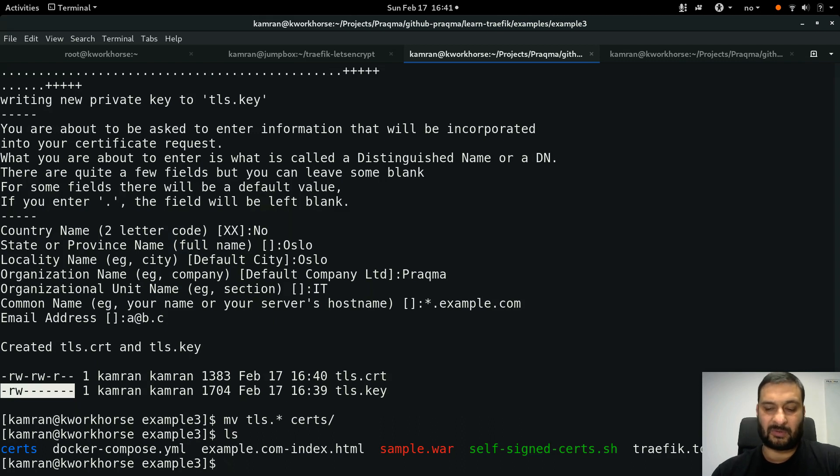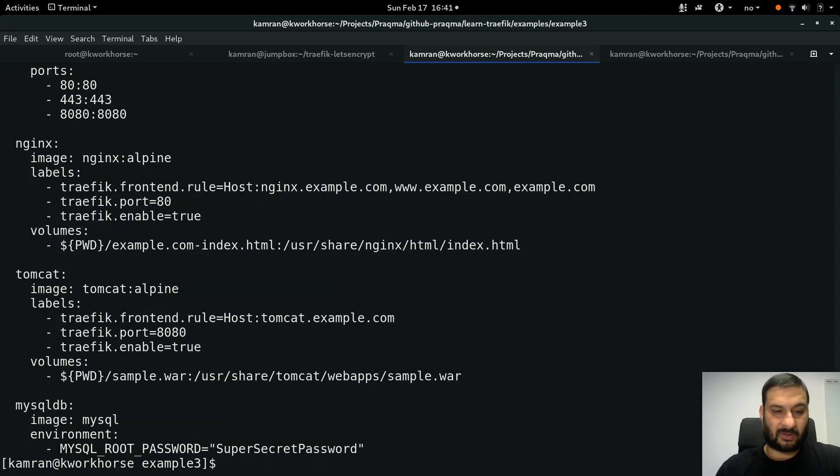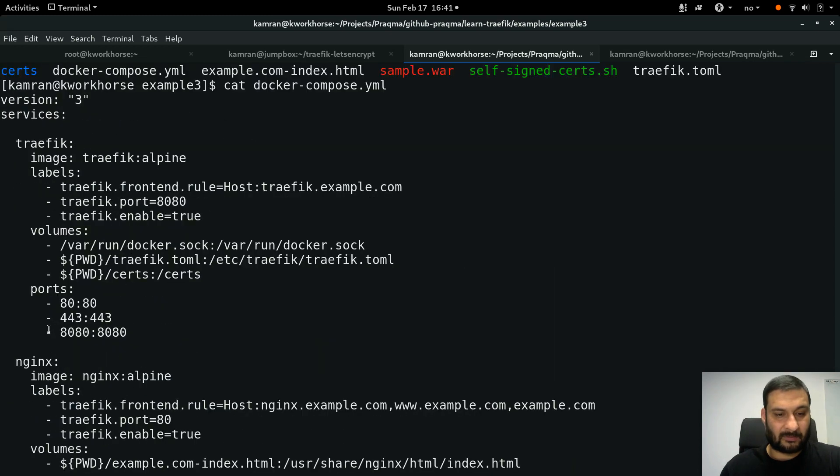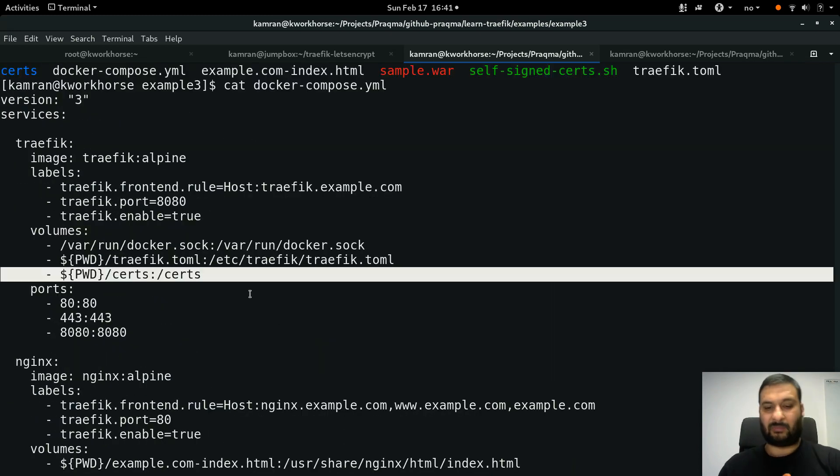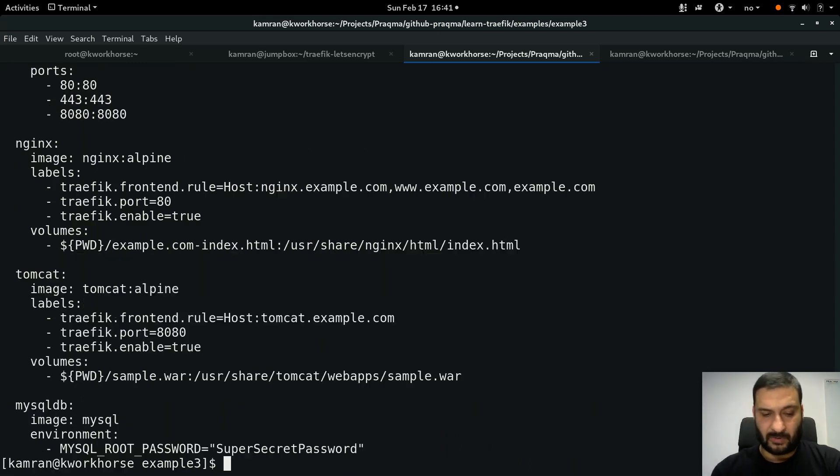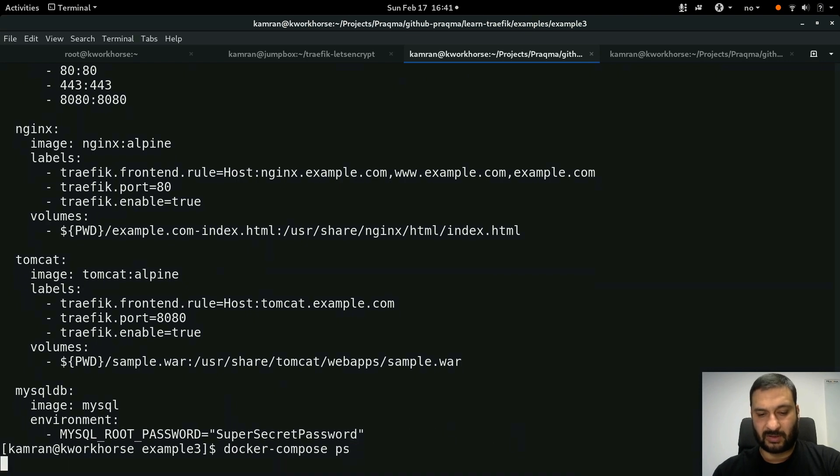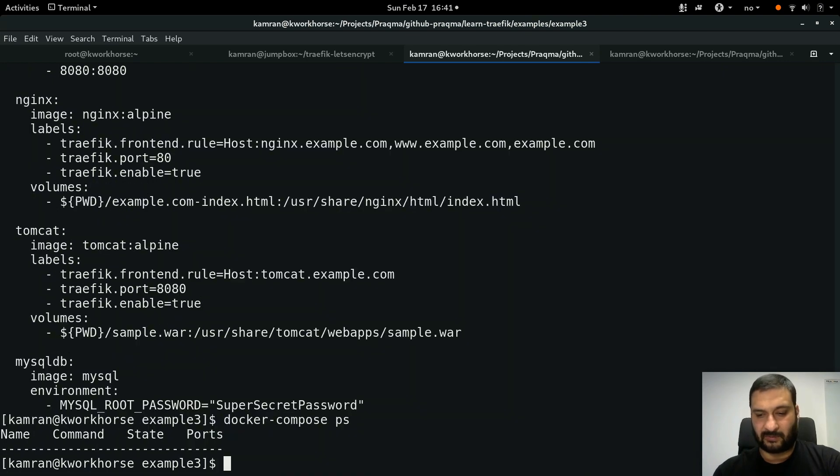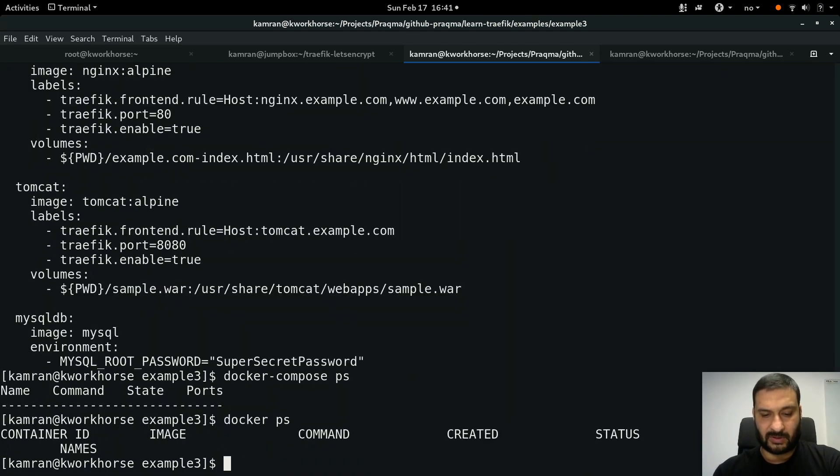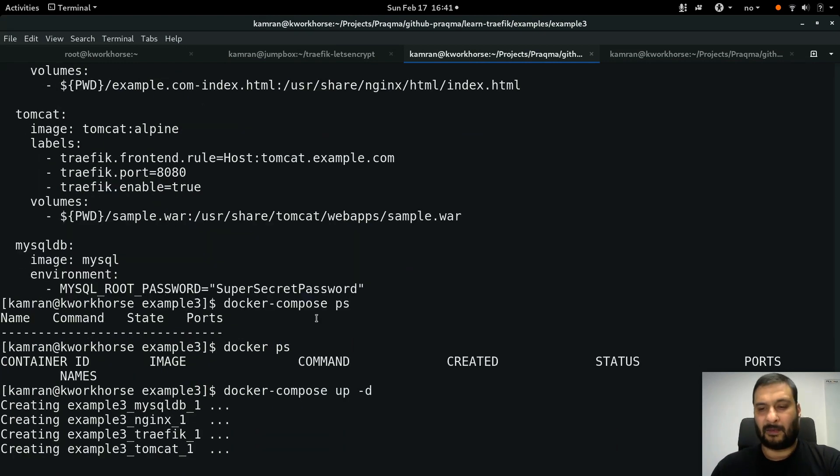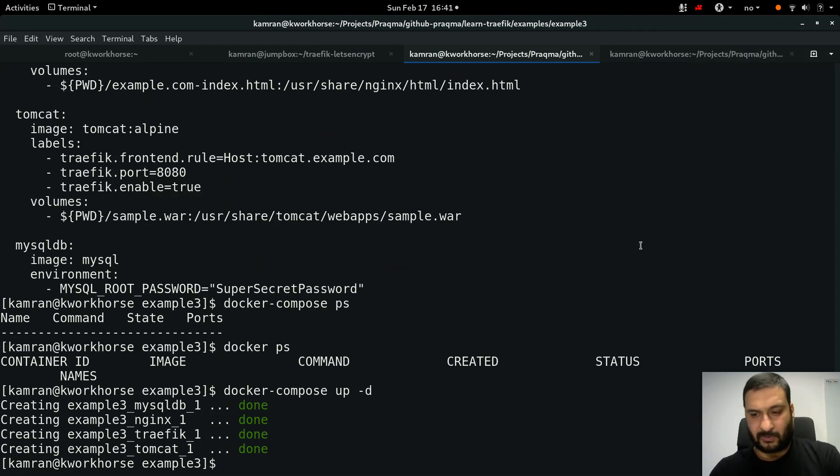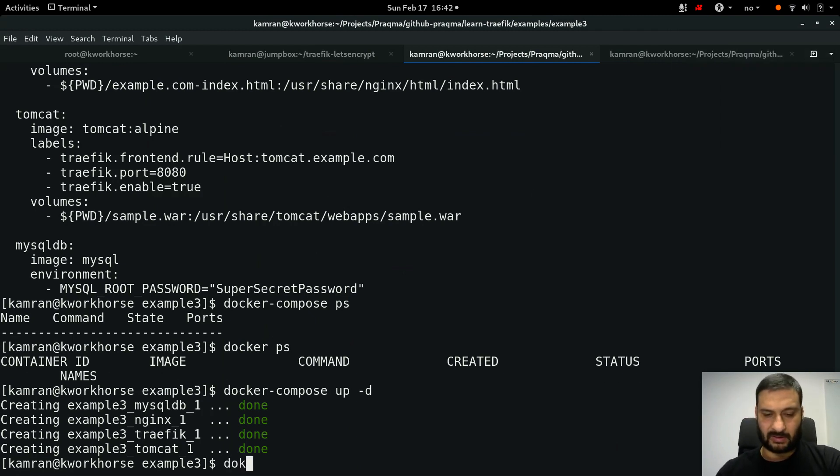My Traefik configuration knows that it has to use these files from a certain location, and that certain location is provided by my docker-compose file. If you are not sure, I can do a cat on my docker-compose. Here's the directory being mounted inside the Traefik container. I'm all set to start this stack. I'll do docker-compose ps first to see if anything is running. Nothing is running, so I will do docker-compose up -d.